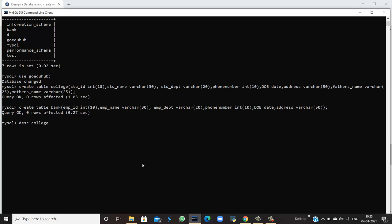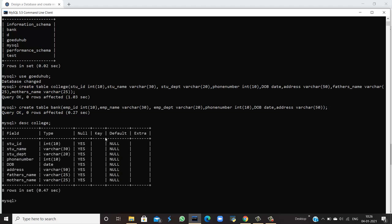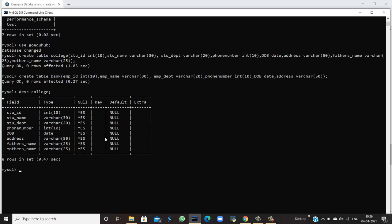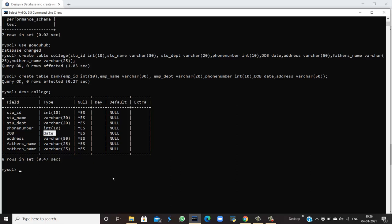The first table we have is college, so DESC college. It means describe the structure of the table college. When I run the query, I get the result that it is having fields student_id, student_name, student_department, all the fields which you have given, and the respective data types INT, VARCHAR, and DATE for date_of_birth. It contains null values, it didn't have any key right now, and default value is null.